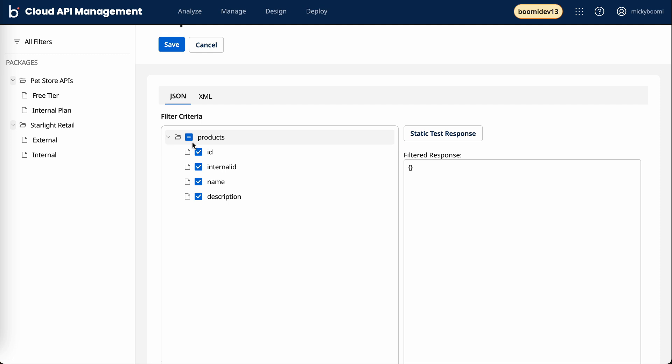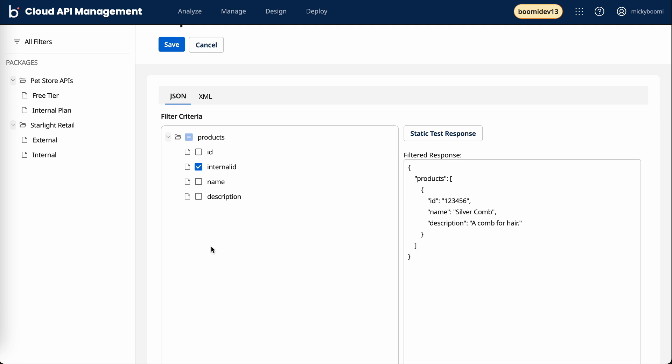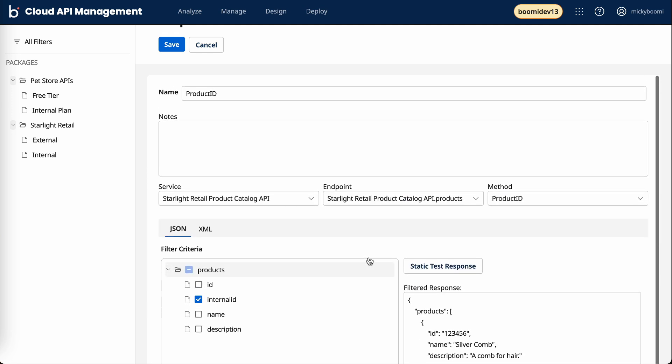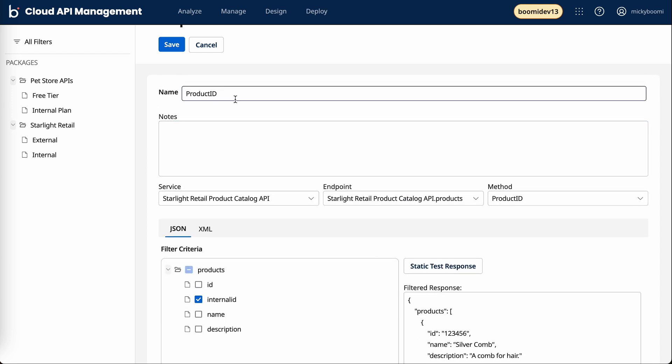But what we want to do is really just hide the internal ID from our external audience. I'll click save and name it for external use. We'll click save.